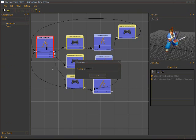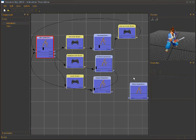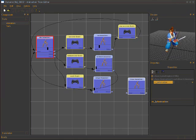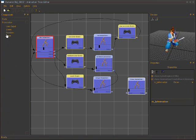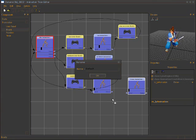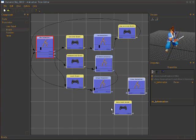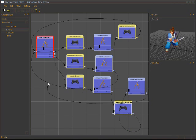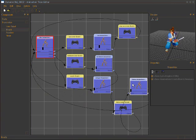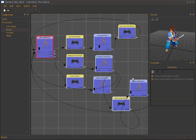We also add a 'throw' state for throwing away items, choose the throw animation, create a 'throw event', and connect the throw state back to idle. We can also arrange the node blocks in the editor to keep things tidy.